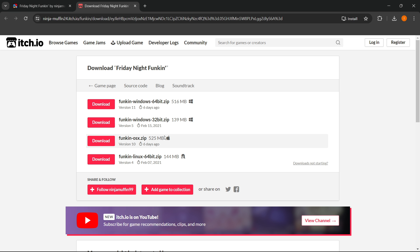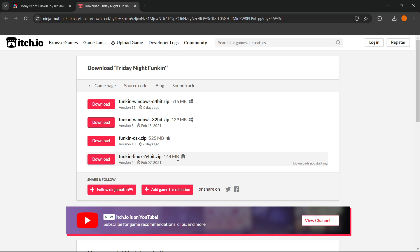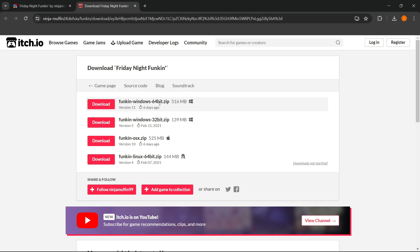As you can see, this is available for Windows, Mac, and Linux as well. In my case, I have Windows. All you want to do is select 64-bit or 32-bit.